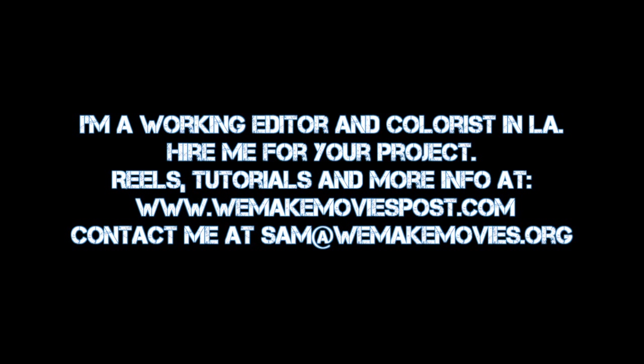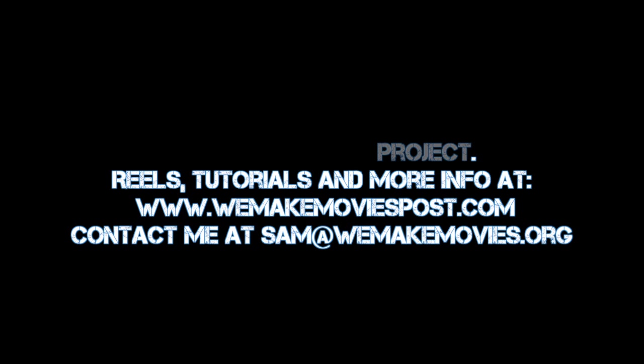If you watch this and it all went totally over your head, or you just don't feel like doing it, well this is what I do for a living. So feel free to hire me either to consult on your movie or to finish your film for you if that's what you need. If you want to get in touch, just drop me an email over at sam@wemakemovies.org.